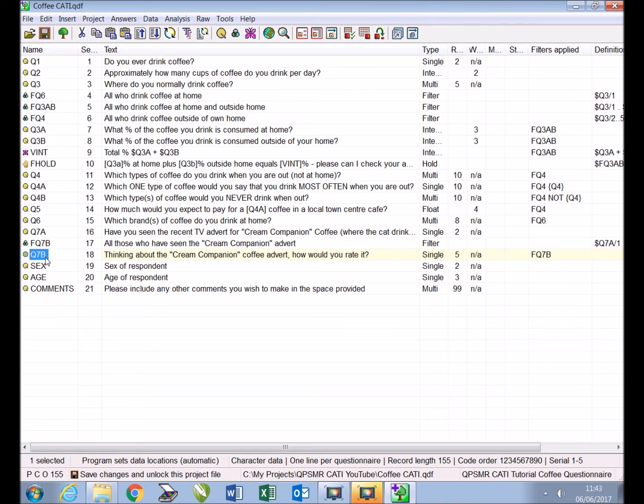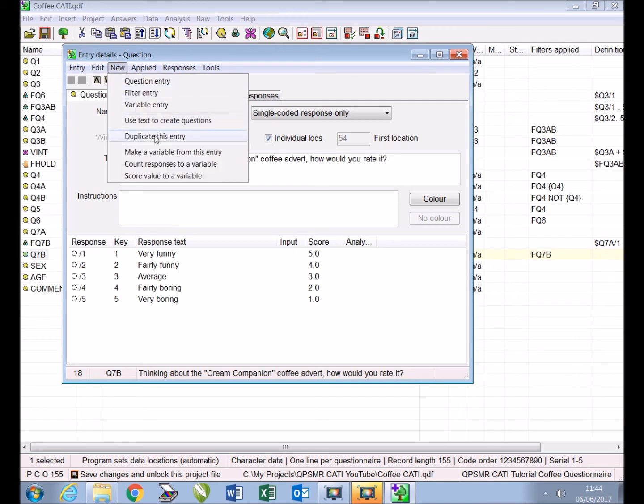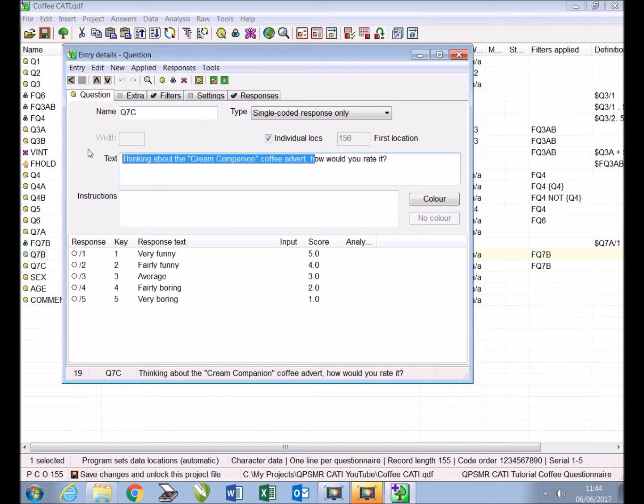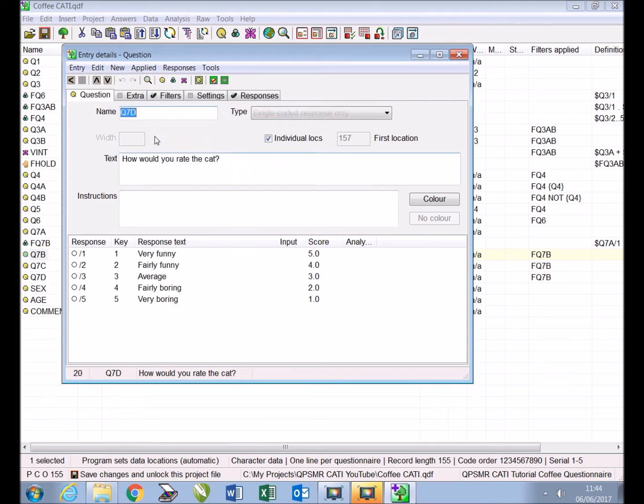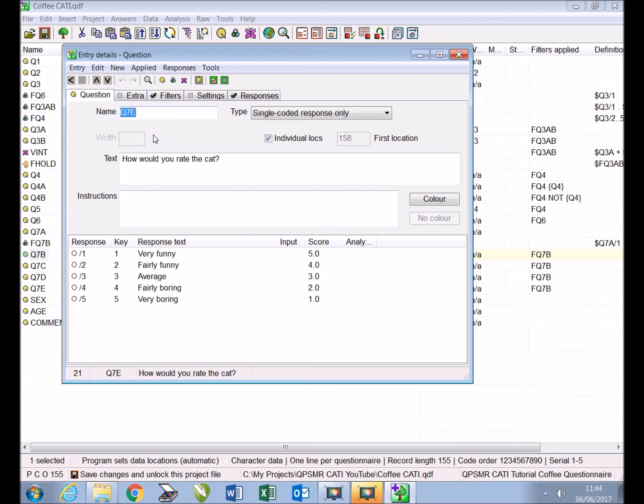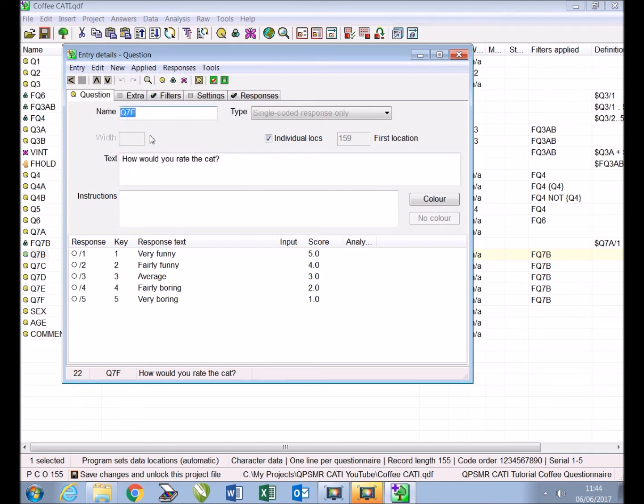Firstly we double click the existing entry Q7B and select 'new duplicate this entry.' The program will make an exact copy of Q7B naming it Q7C. We will then amend the text to read 'how would you rate the cat.' From Q7C we again select 'new duplicate this entry' to make Q7D. We repeat this process from Q7D to make Q7E and from Q7E to make another duplicate.